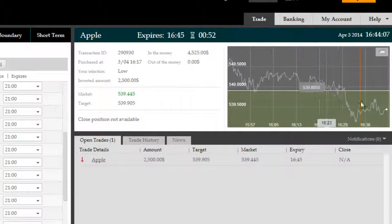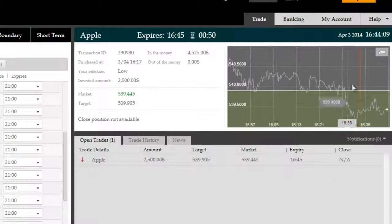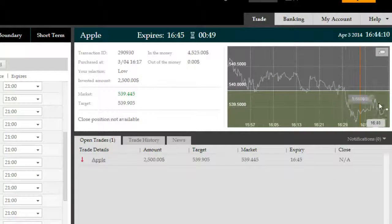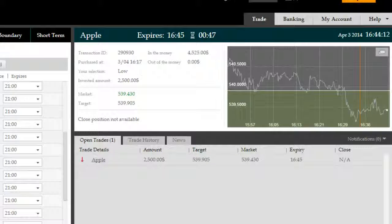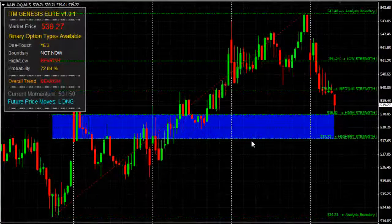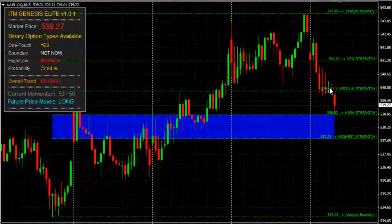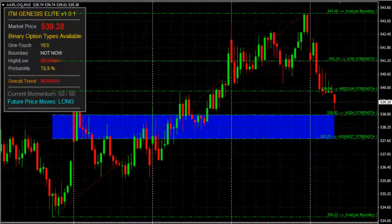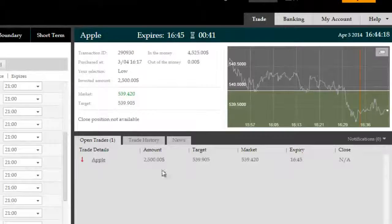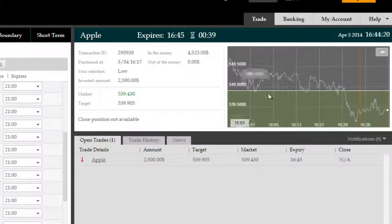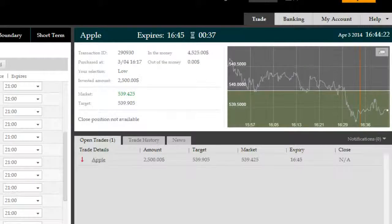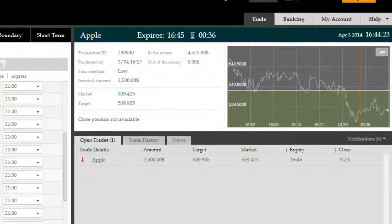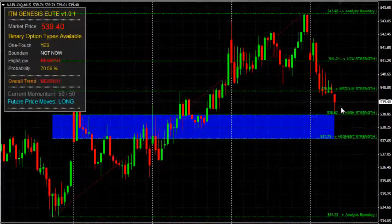We're back with roughly 50 seconds remaining on this Apple trade here to expire at 16:45. The trade was taken to trade the correction through to the high probability reversal zone indicated to you automatically by ITM Genesis Elite. The idea here was to trade the remainder of the correction.